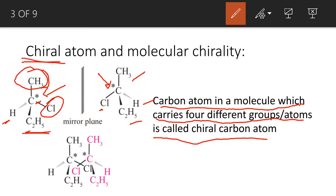This is the chiral carbon atom — when four different groups are attached. And this is what we use for superimposable and non-superimposable mirror images.